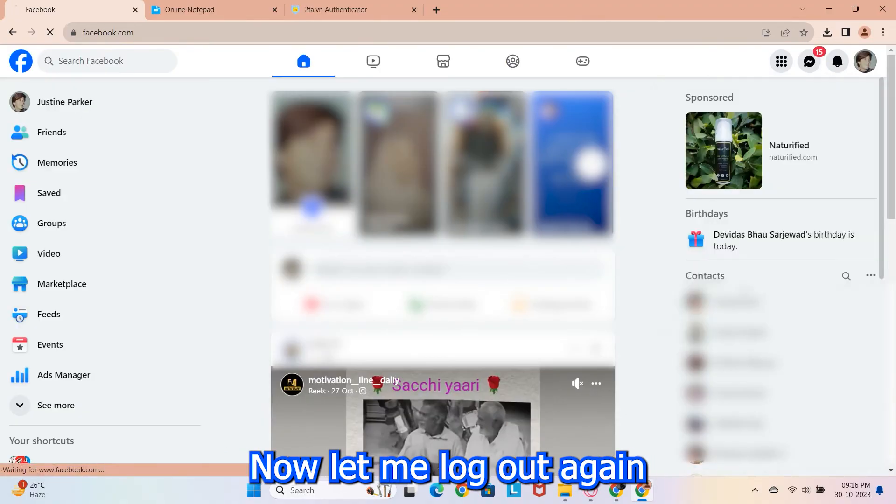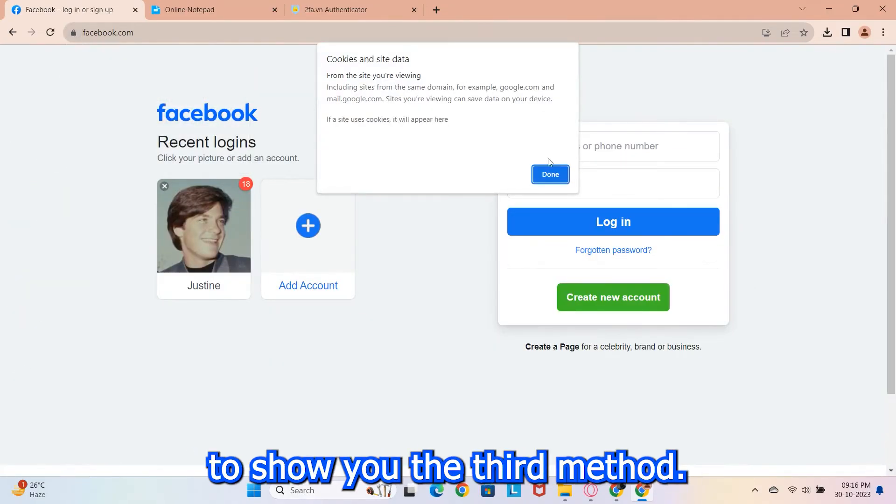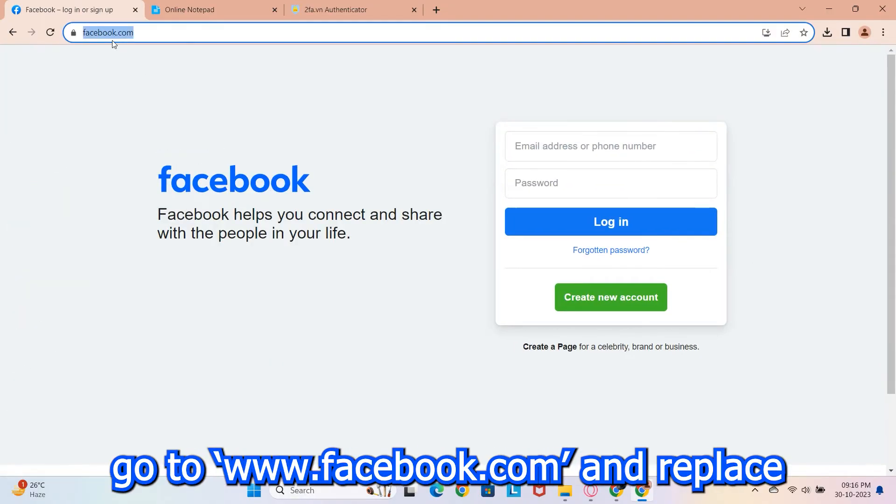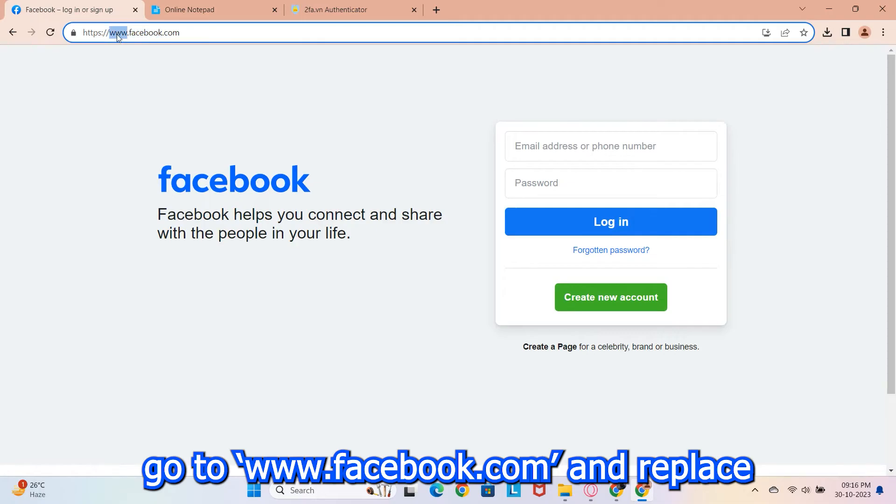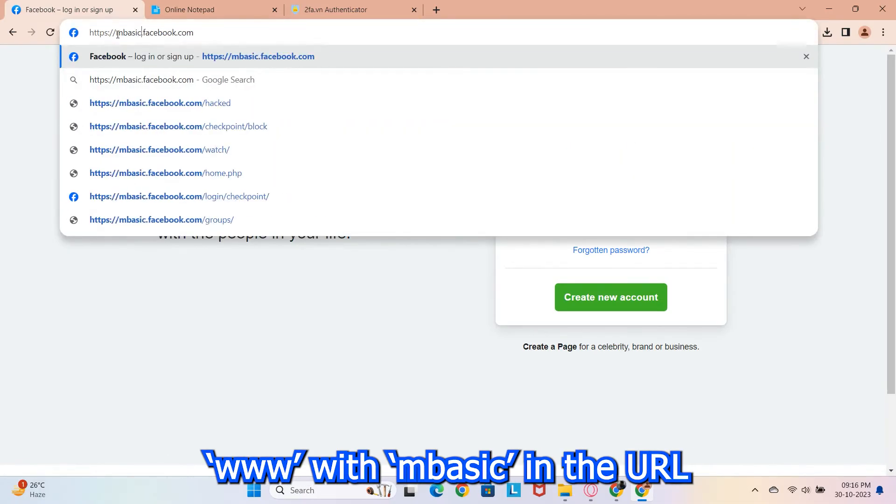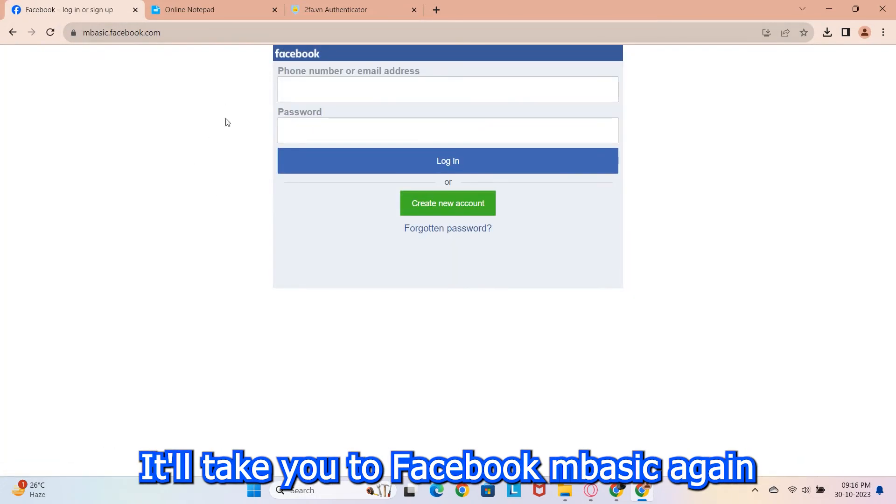Now, let me log out again and clear the cache to show you the third method. For this one, go to www.facebook.com and replace www with mBasic in the URL then hit enter. It'll take you to Facebook mBasic.